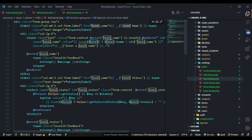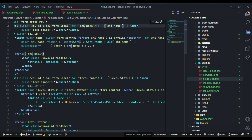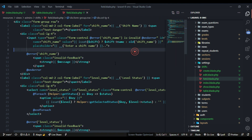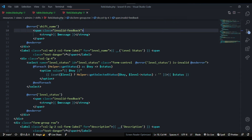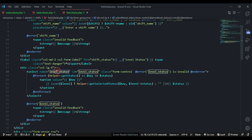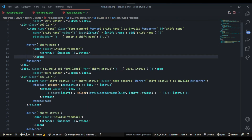Let's change 'level name' to 'shift name'. In the fields section, we have shift name and shift status. Let's update shift status throughout — change shift status, shift status, shift status in all the relevant places.